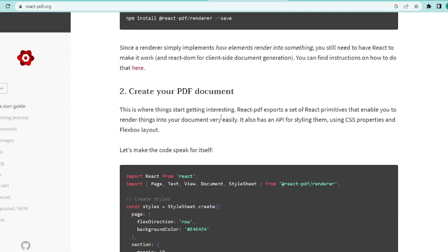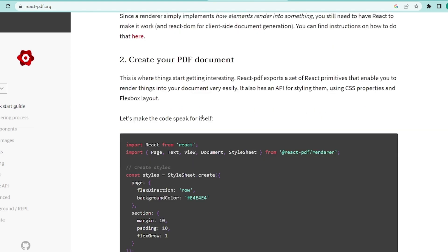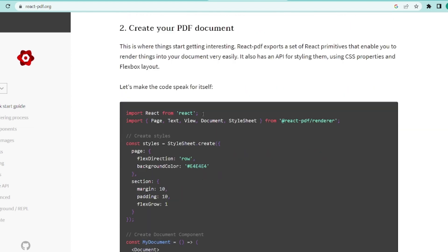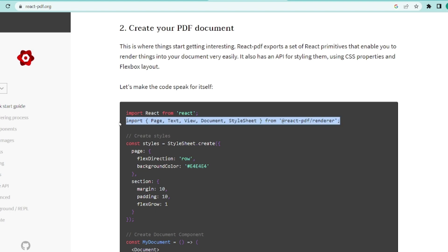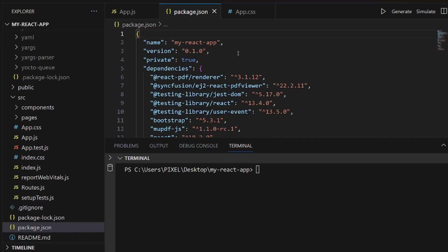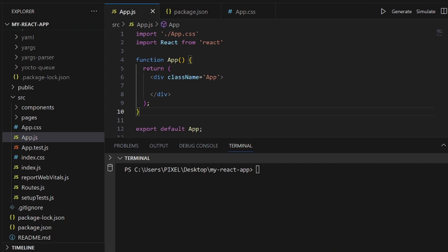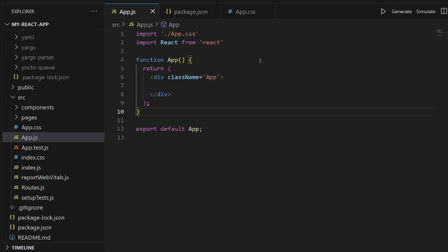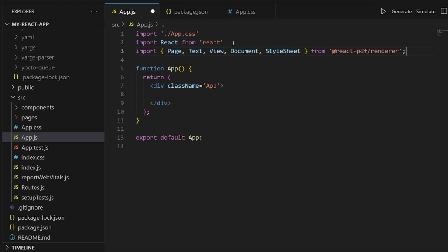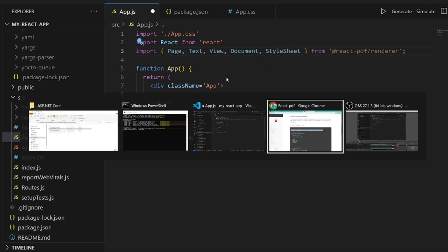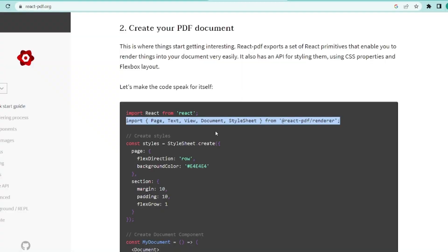And let's go to the next step. Next step is to create a PDF document. And we need to actually, first of all, import whatever has been imported right here. Let me copy this. And let me go to my component, which is app.js. Paste whatever I copied.